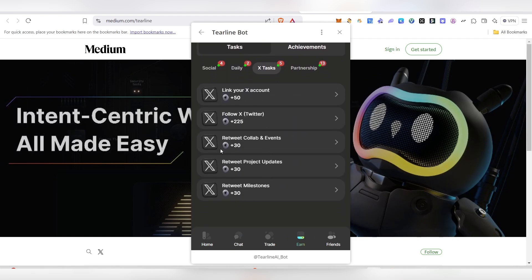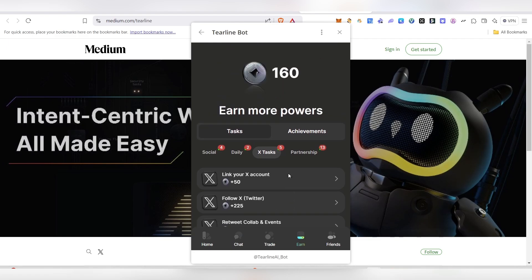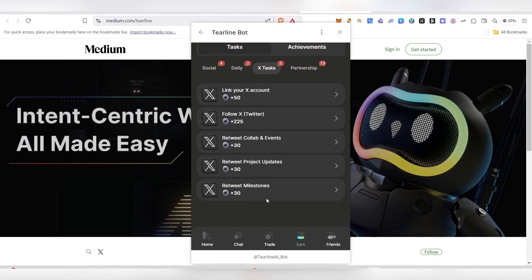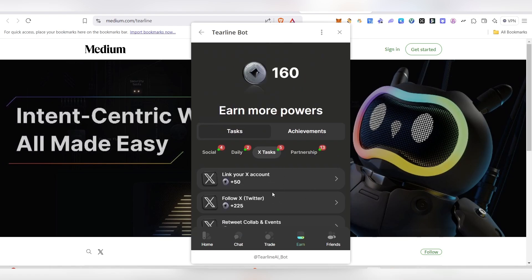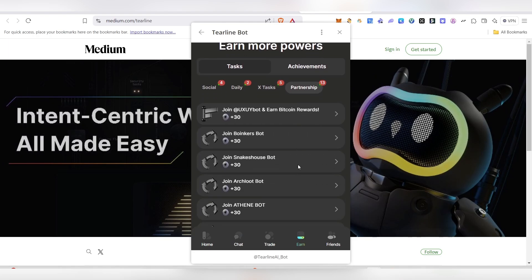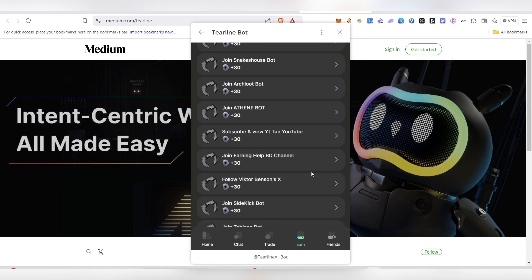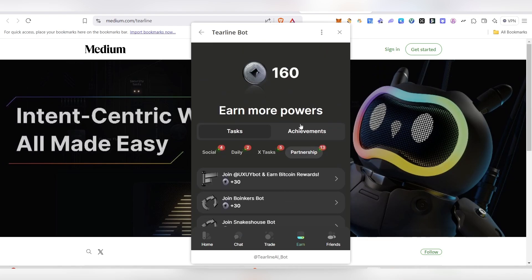All you need to do is go there and follow them on the Twitter account, like them, retweet - these kind of things. If you do them, you'll be getting these points. These points will be converted into the airdrop in the latest stage. And finally, partnership - here also you can go and join the other bots and earn their rewards. These are the ways to earn these powers constantly.